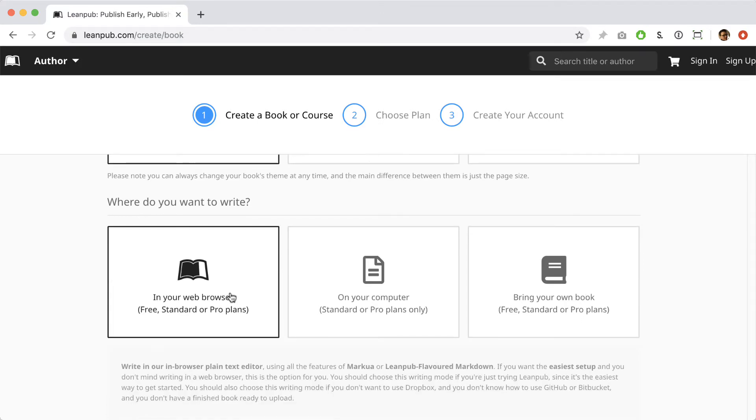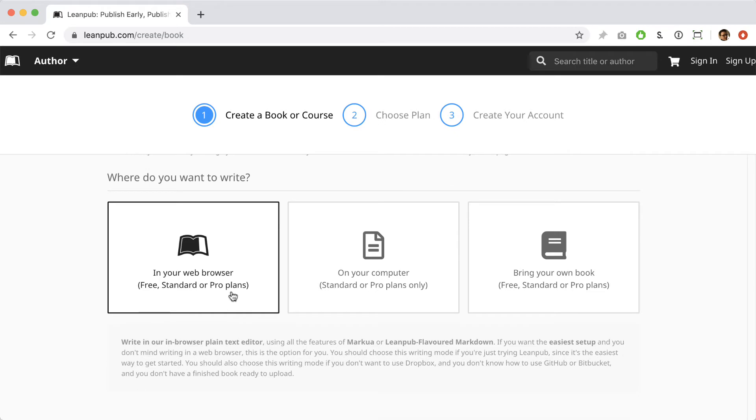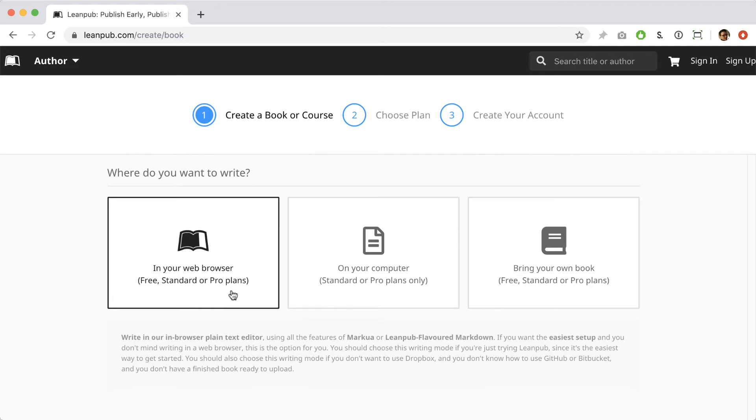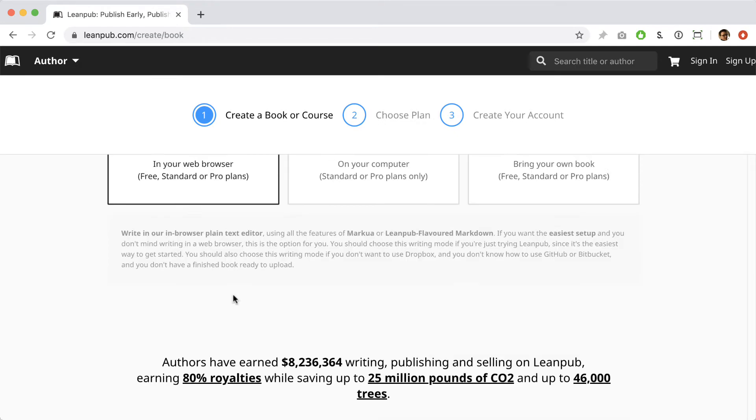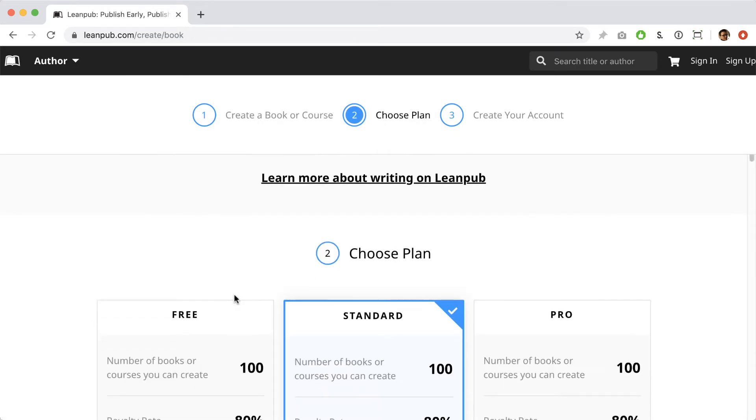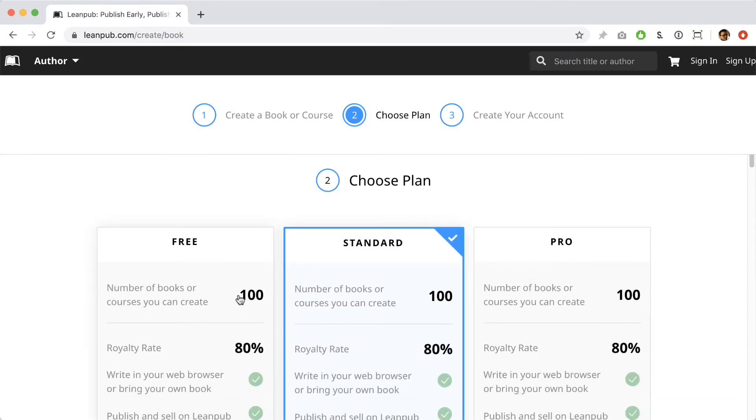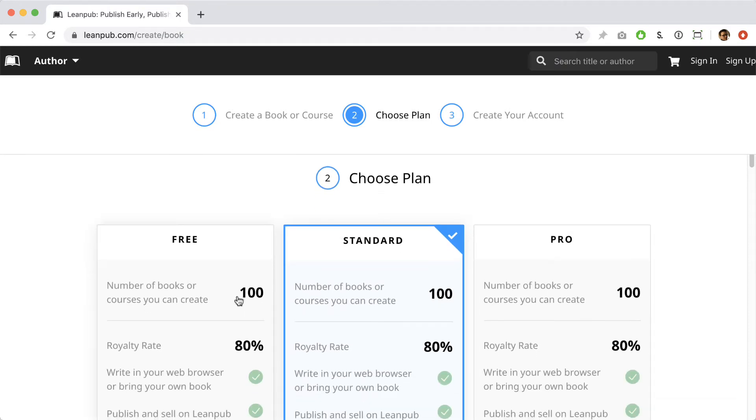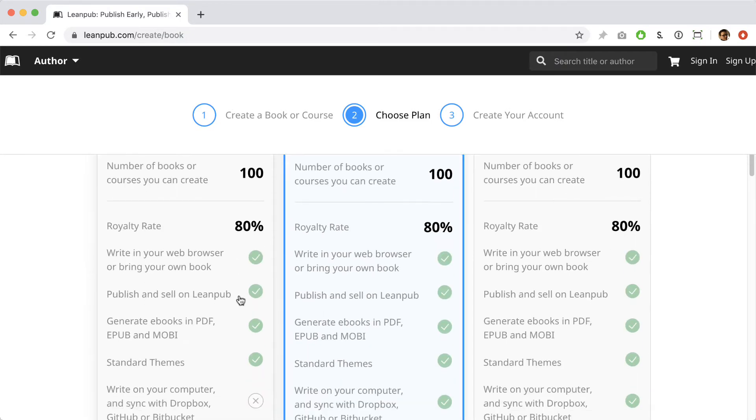Next you'll see our writing modes. In this video we're going to use the in-browser plain text editor writing mode, which is selected by default. If you choose a standard or pro plan, you can actually switch back and forth between writing modes anytime.